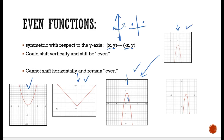What happens if I take this function and move it left or right? If I move it over here to the right, notice if I fold on the y-axis, there's nothing over here to mirror — there's nothing in this quadrant to mirror that curve. So it's no longer an even function. You can shift an even function vertically and it stays even, but you cannot shift an even function horizontally and keep it even.